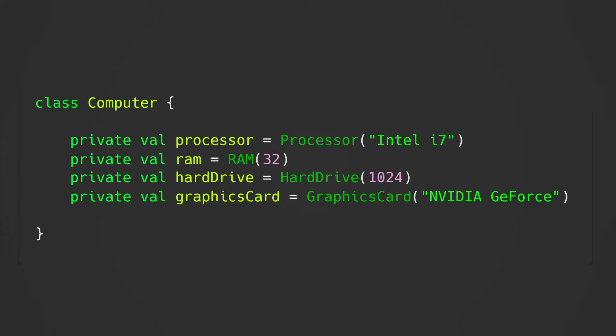This would mean every computer that we create has the same specs, and if we change, for example, the hard drive, it will be changed for all computers. This is bad.